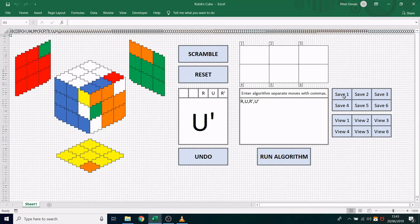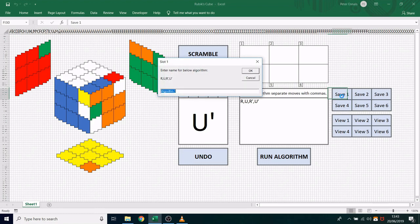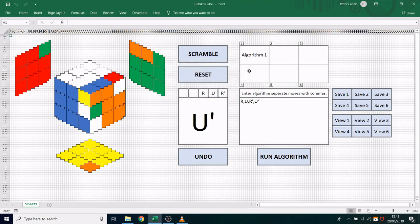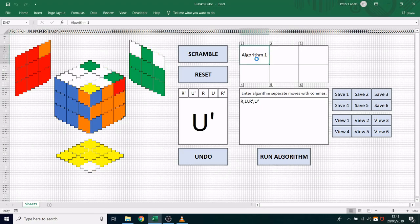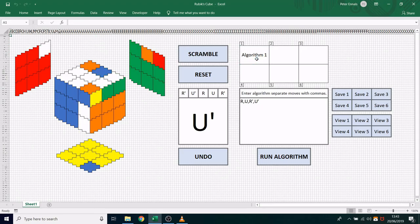You can save this algorithm by clicking one of the save boxes here and that will save it into the corresponding slot above. So I will save this algorithm in slot 1 and I can now click the name of the algorithm to run it. And I can run it as many times as I like and it will automatically apply the moves to the cube.